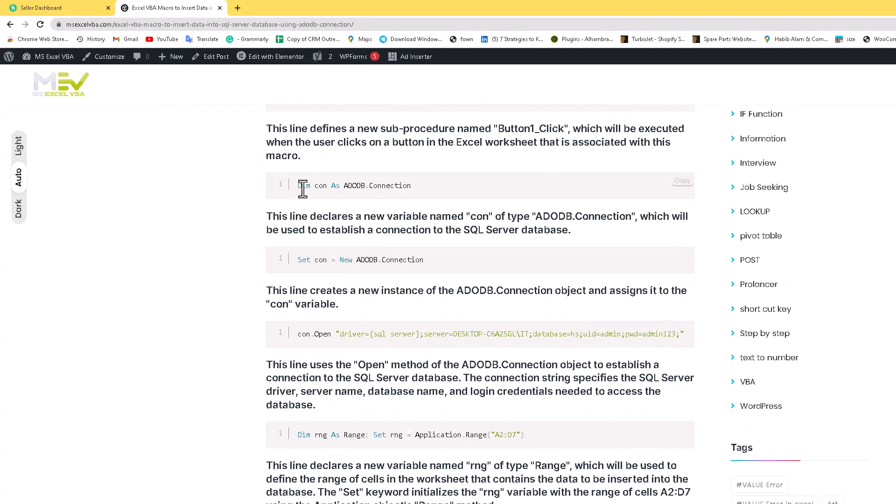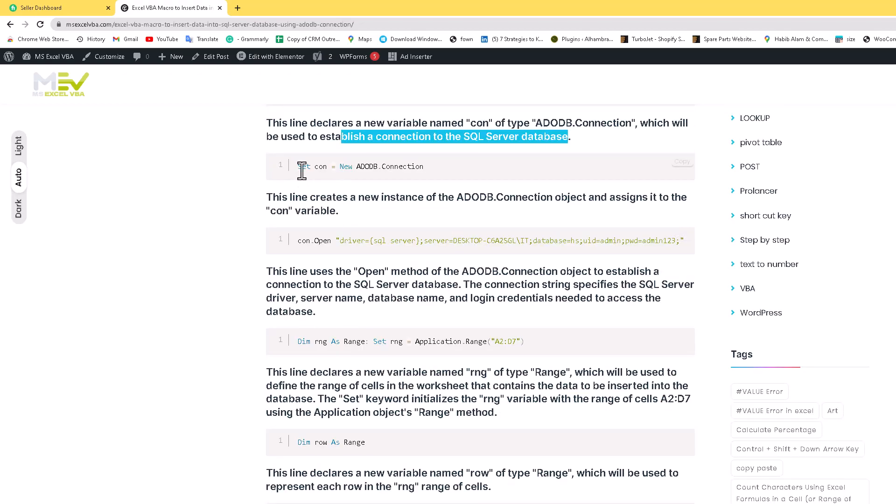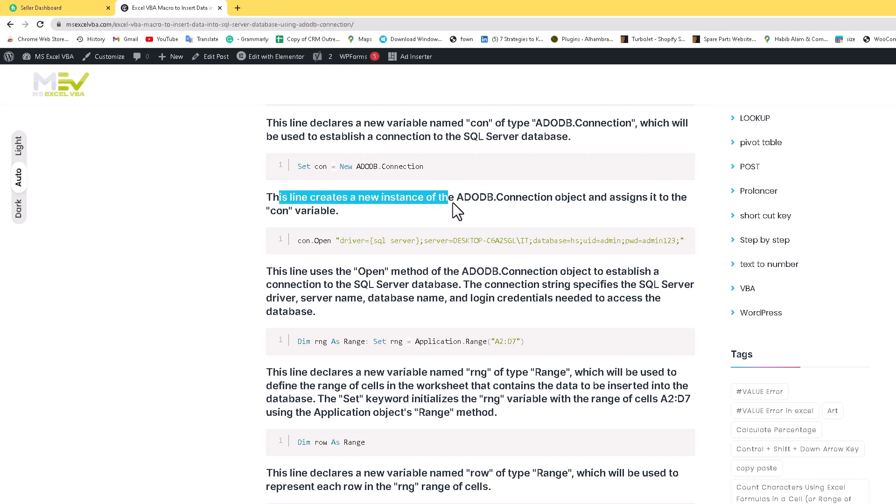And here we create a dim cone as ADODB connection. This line declares a new variable named cone of the type of connection which will be used to establish connection to the SQL server database. Set cone - we create a set cone equal to new connection. This line will be created instance of the connection object to assign it to new connection variables.